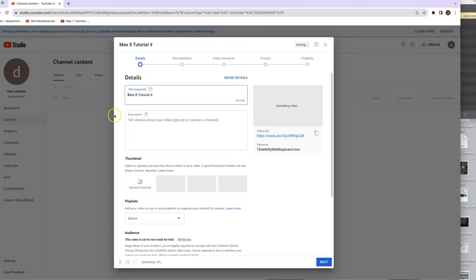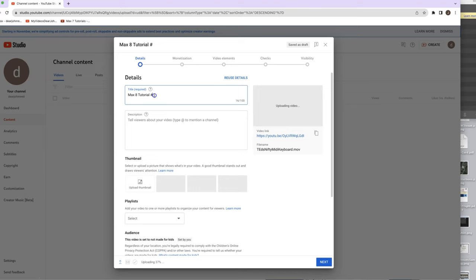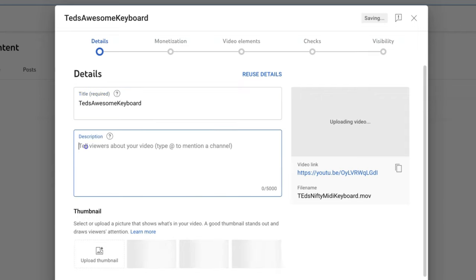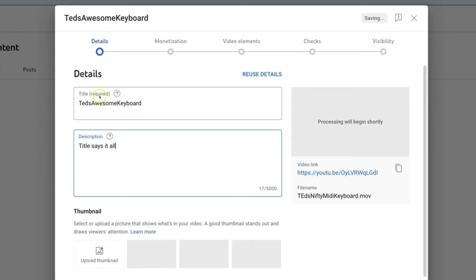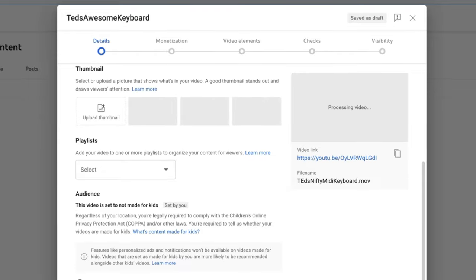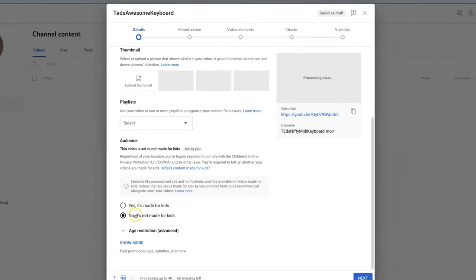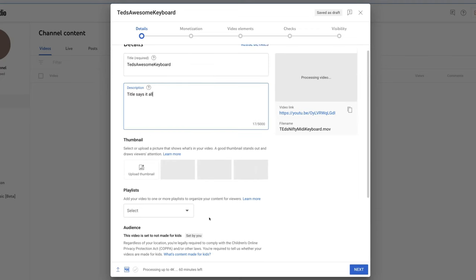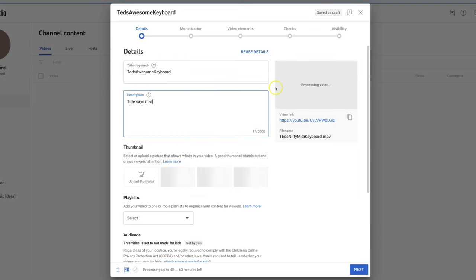And now, it's not a Max 8 tutorial, really. But it sort of is. It's Ted's awesome keyboard. Title says it all. And as it processes, you know, I always just say it's not made for kids. Because if you say it is made for kids and you accidentally swear they'll come get you. But if it's not made for kids, you can just put anything in there. They're going to process this for a while. But while it's doing that, you can see right here. There's a video link. And you can copy it. So, just go ahead and copy that.